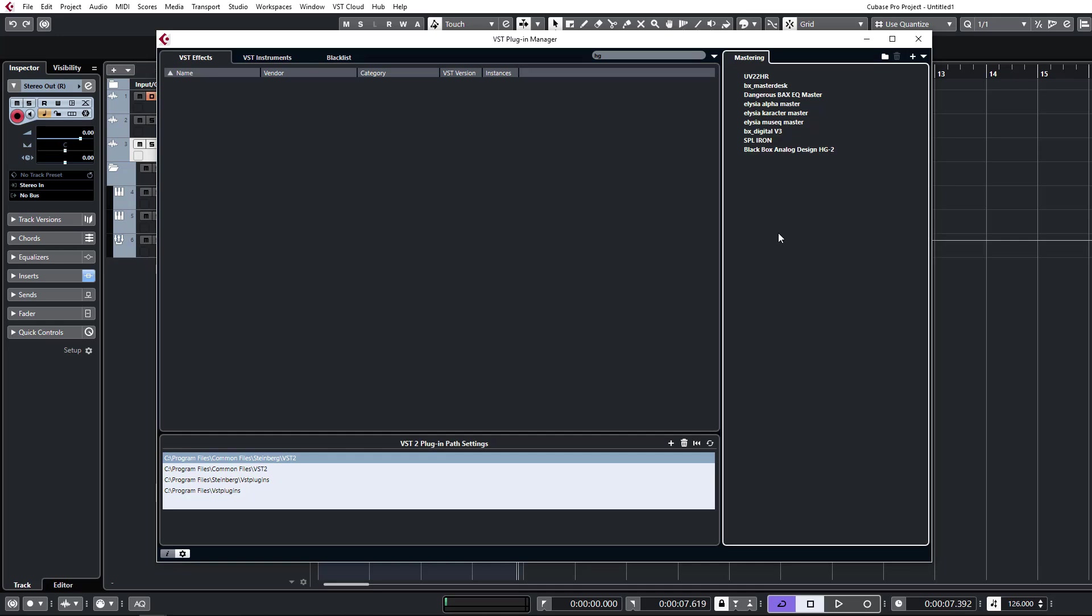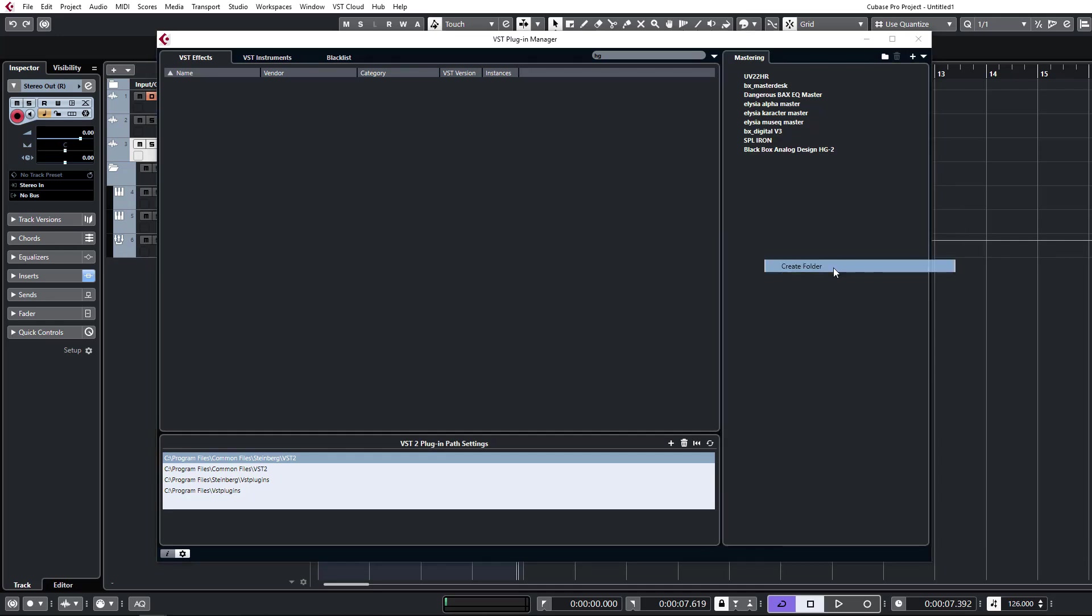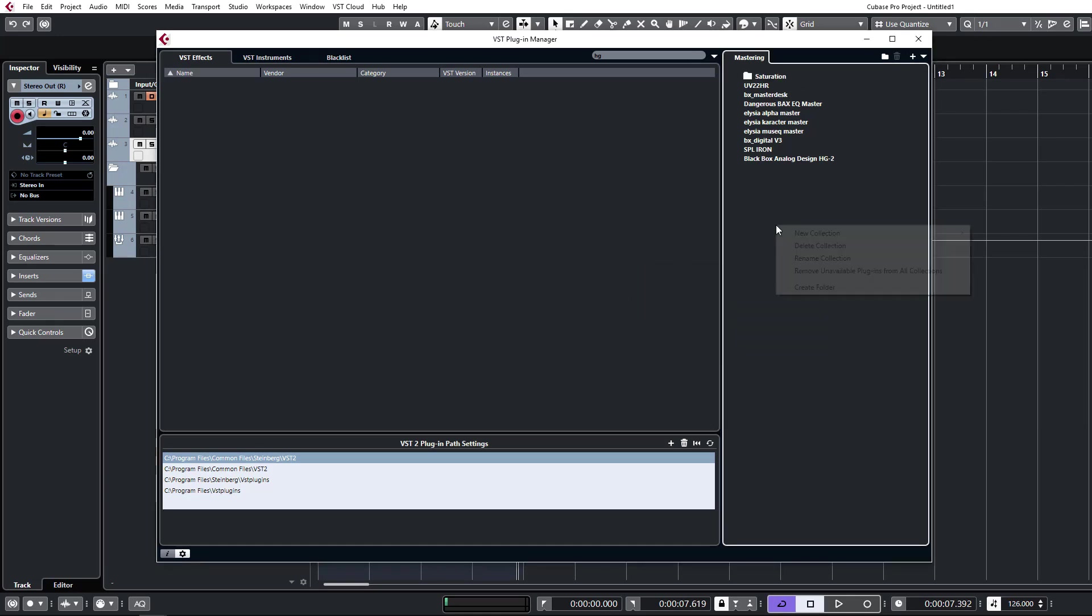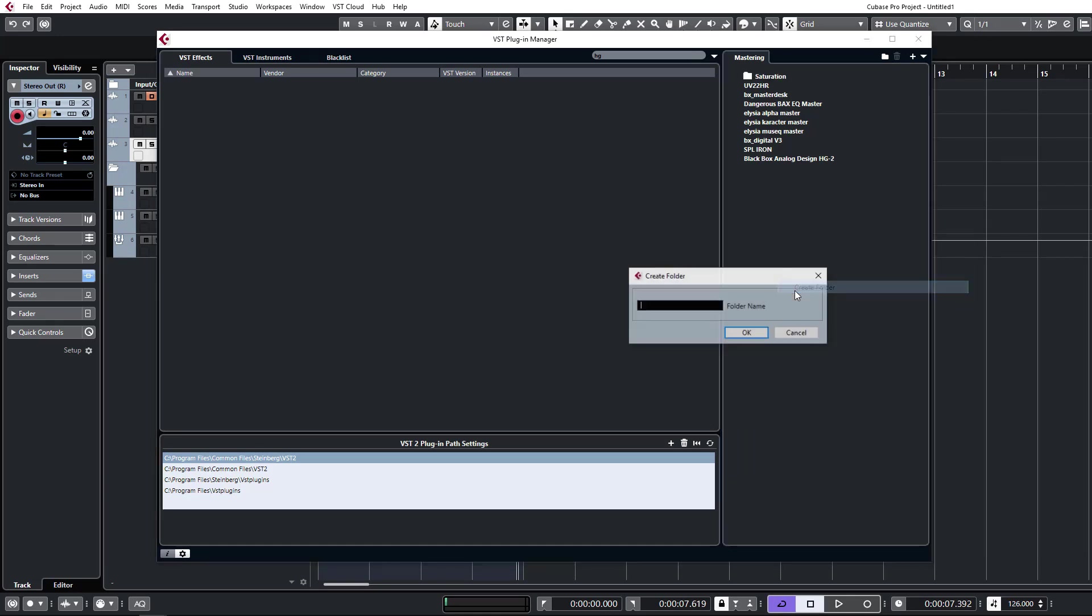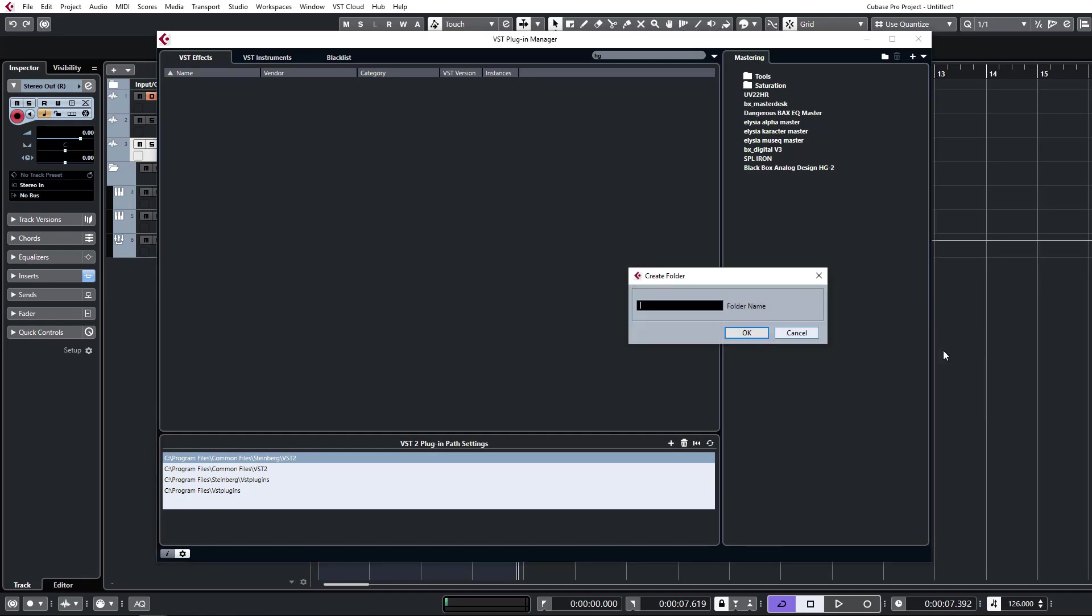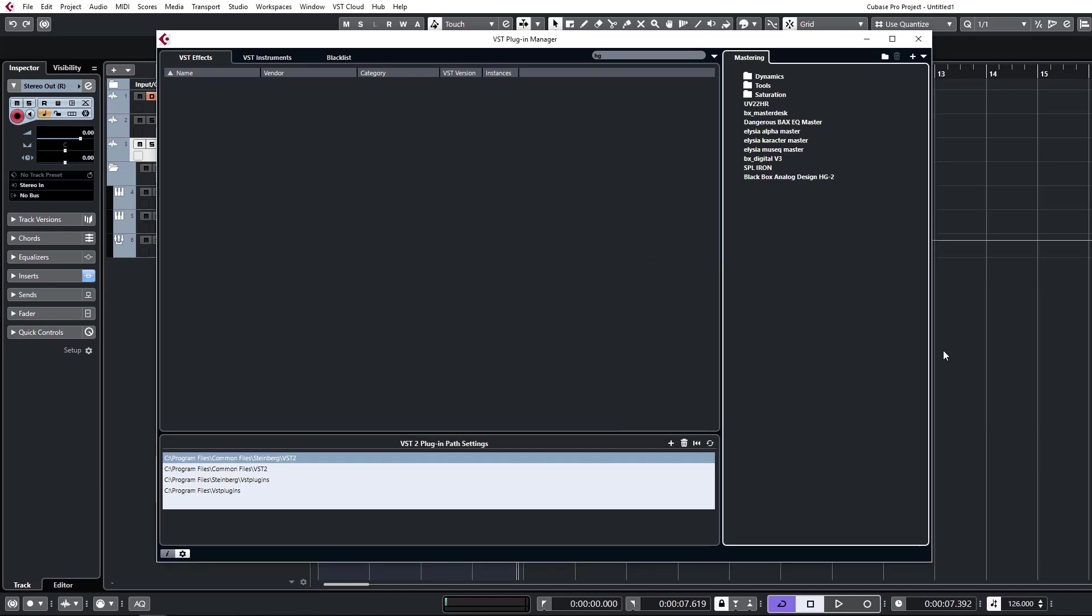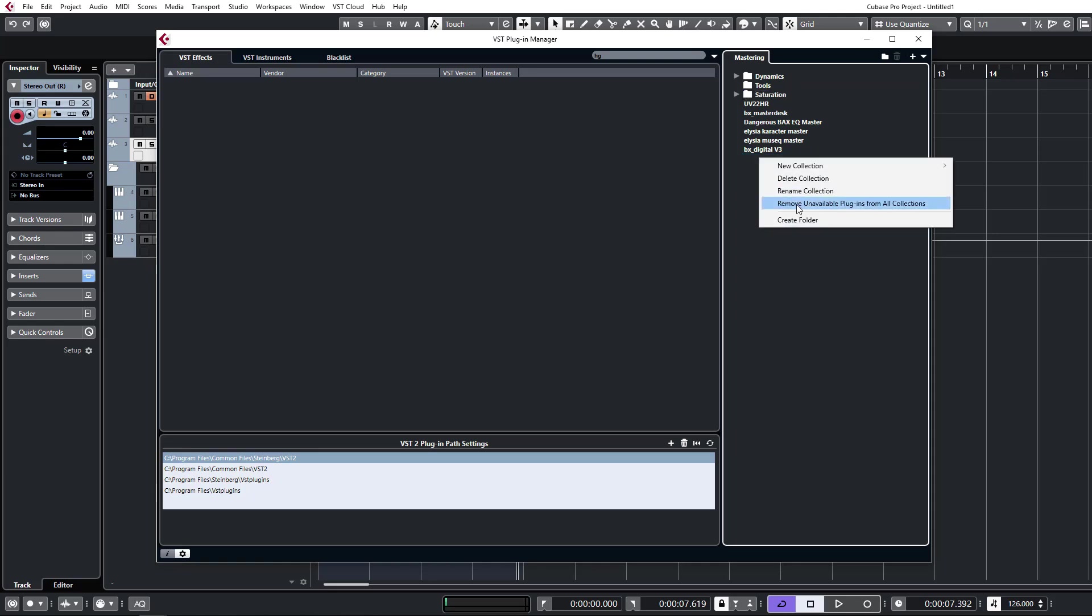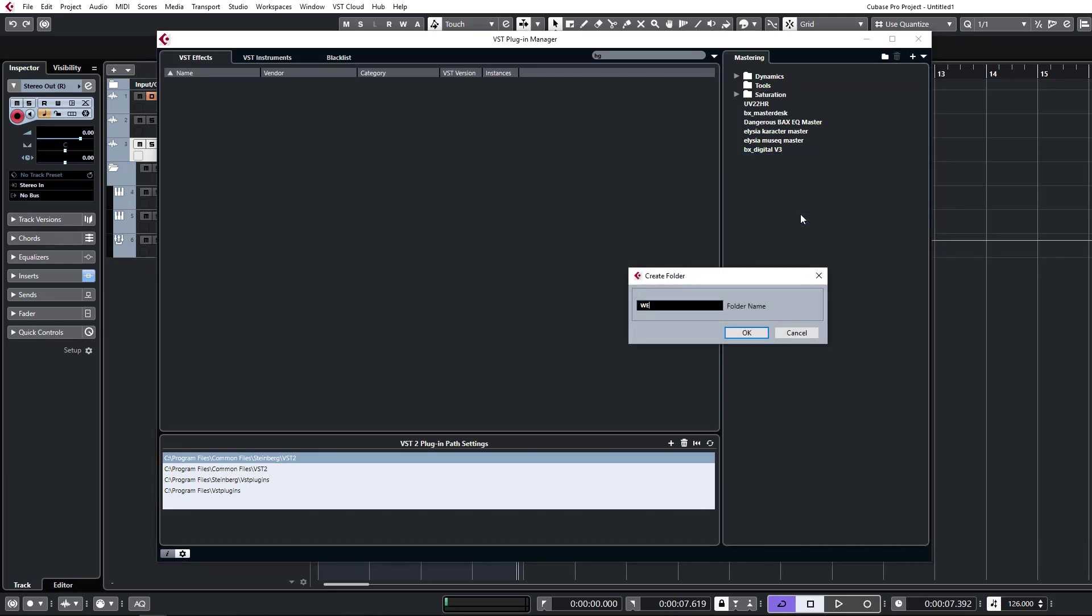We can organize this a little bit further by creating some folders now. Let's say Saturation, and we'll go Tools, and we'll go Dynamics. We can just drag in our Alpha Mastering Compressor, for example, as a compressor. All the compressors can go into Dynamics. Saturation, we can put in there. Let's make one more for EQ.